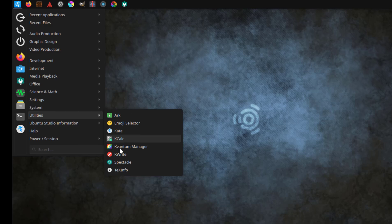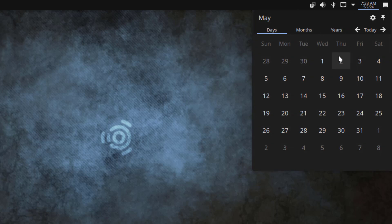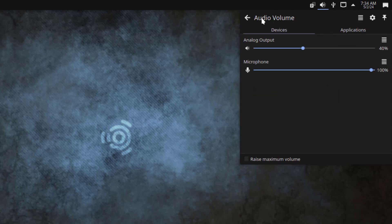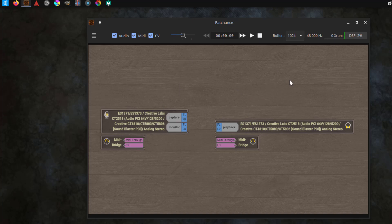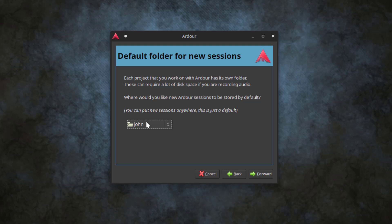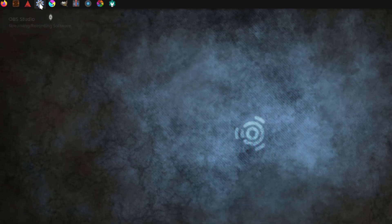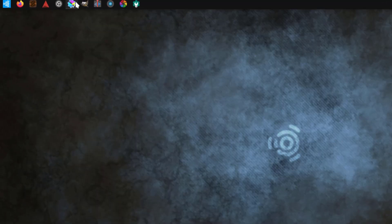There are utilities, and this is Ubuntu Studio information. On the top right side, this is the clock with the date, and this is status and notifications. This is the audio settings. There are some apps on the top bar — there's Firefox, this is Padance, and this is OBS Studio. This is Krita, a digital painting app.